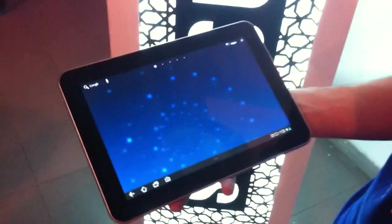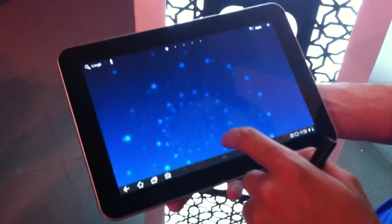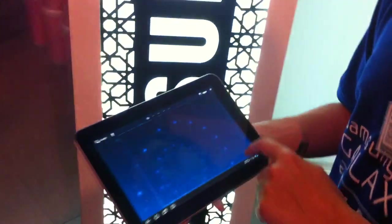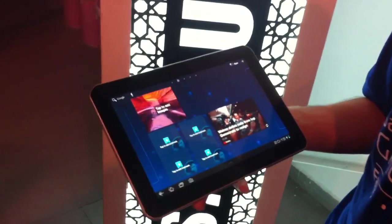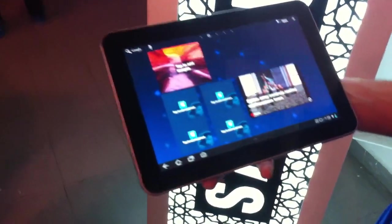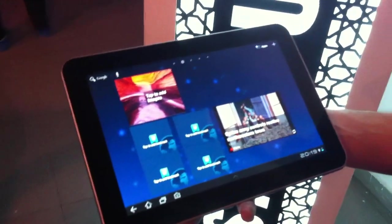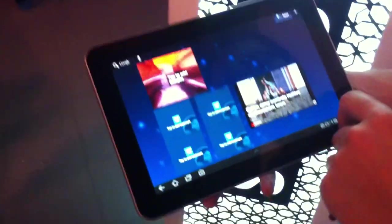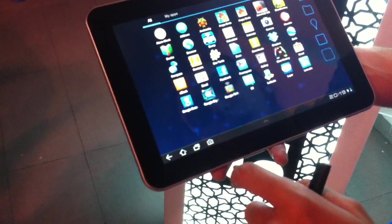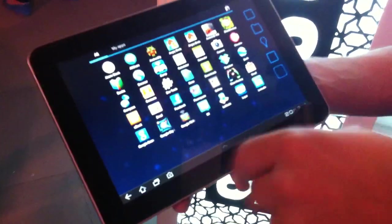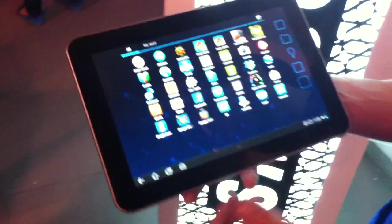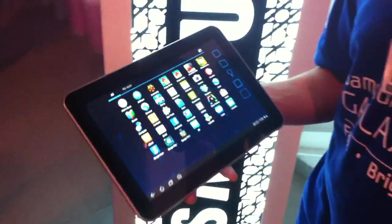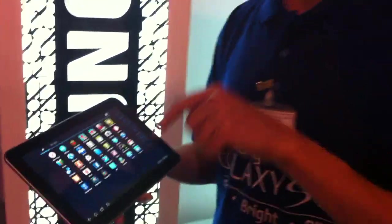This is the Galaxy Tab 8.9. It's running Android Honeycomb 3.0, upgradeable to 3.1. It's going to launch with 3.1. I'm not sure what version will launch—I think the version right now is 3.0, and 3.1 was released a few days ago. If you buy it, you can update it automatically yourself.